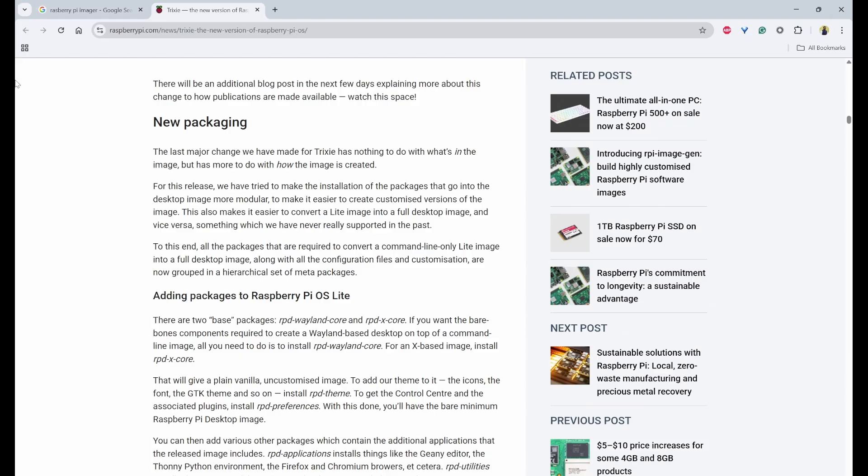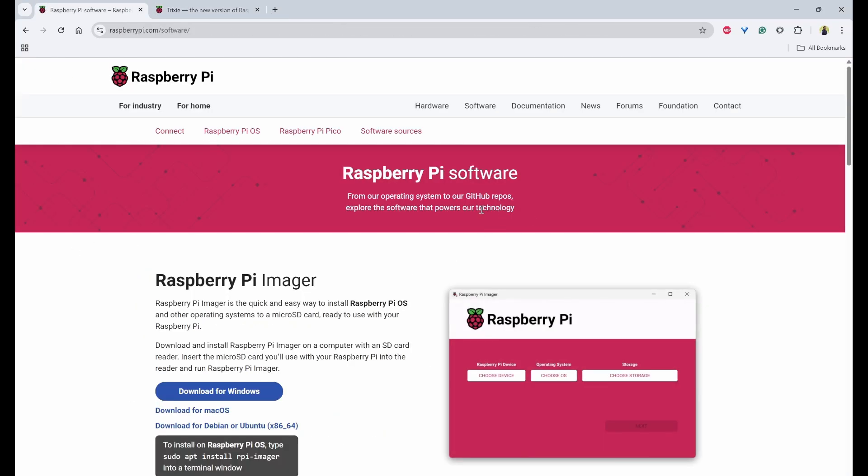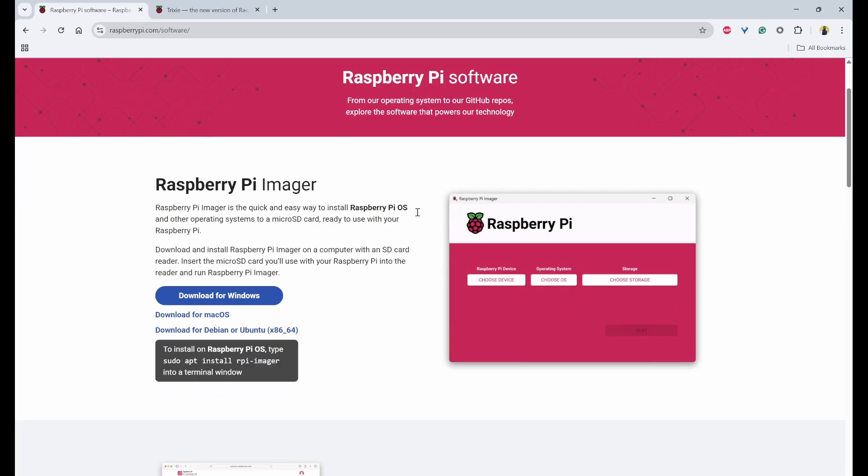So first thing first, we need to install Raspberry Pi Imager. So go to Google and search for Raspberry Pi software. And inside that, you will find Raspberry Pi Imager. So you need to just click on this Raspberry Pi.